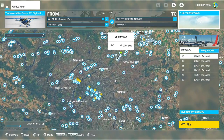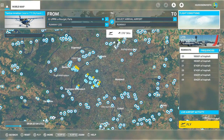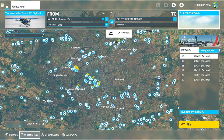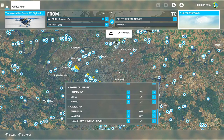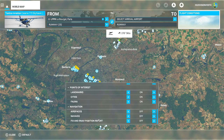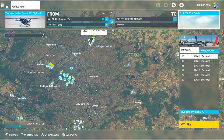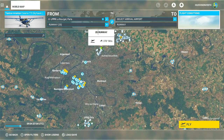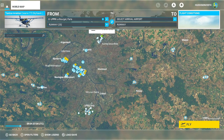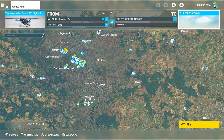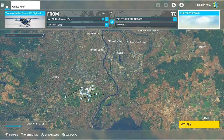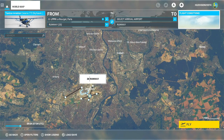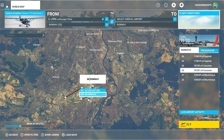I'll zoom out and go to the More button, then open Filters. I want to get rid of a lot of the markers on screen — I'll turn those off. I want to fly over to Orly, so zoom in there and choose runway 20 as it's ideal for my direction of approach. Left click and set as arrival.